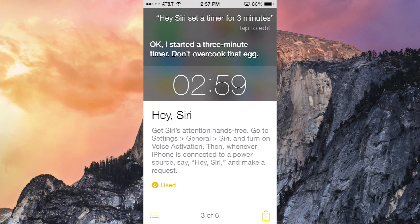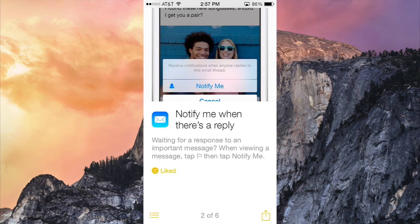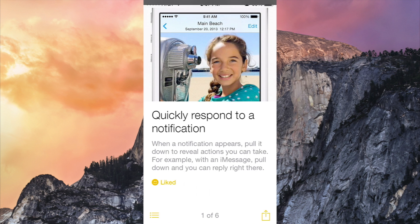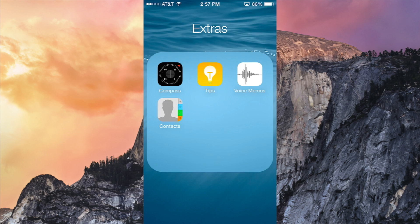Or you can quickly respond to a notification by dropping down notification center when you get a notification and stuff like that. So it'll tell you all about it. It's actually really cool, a very good idea for Apple.